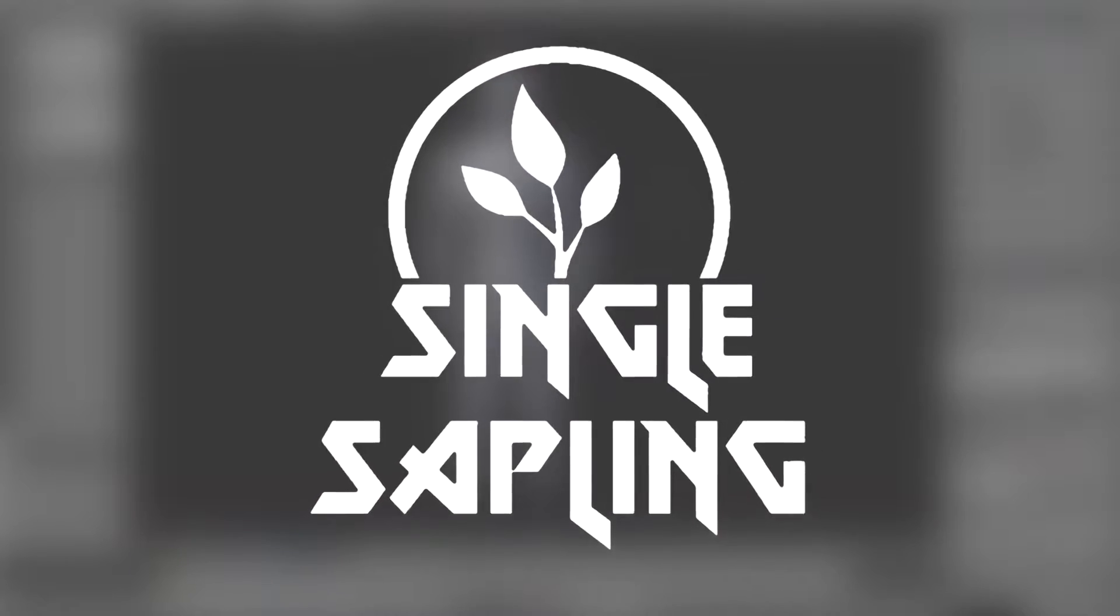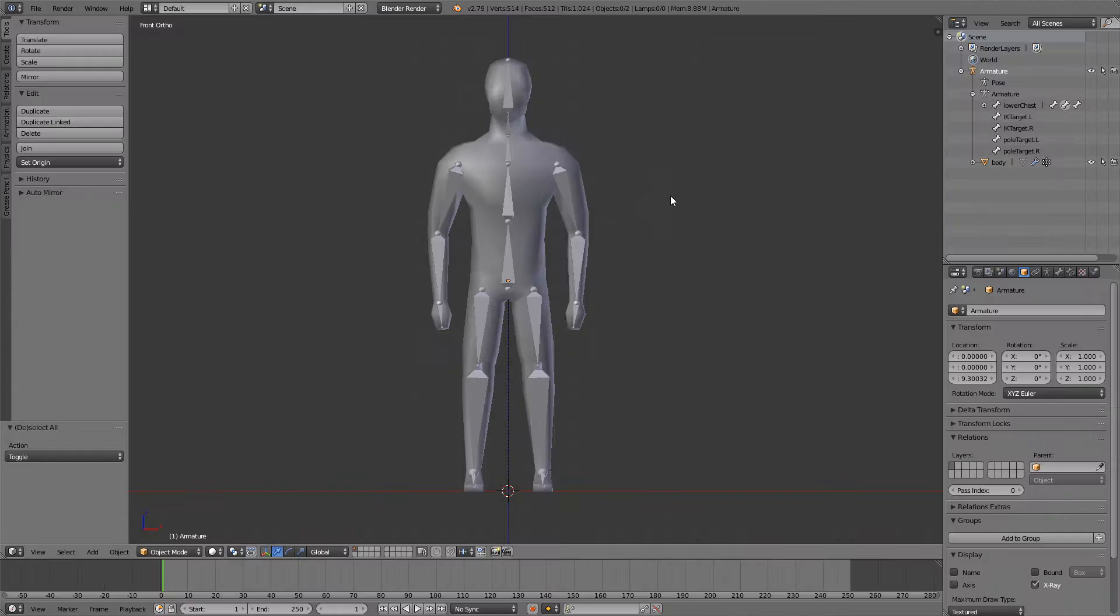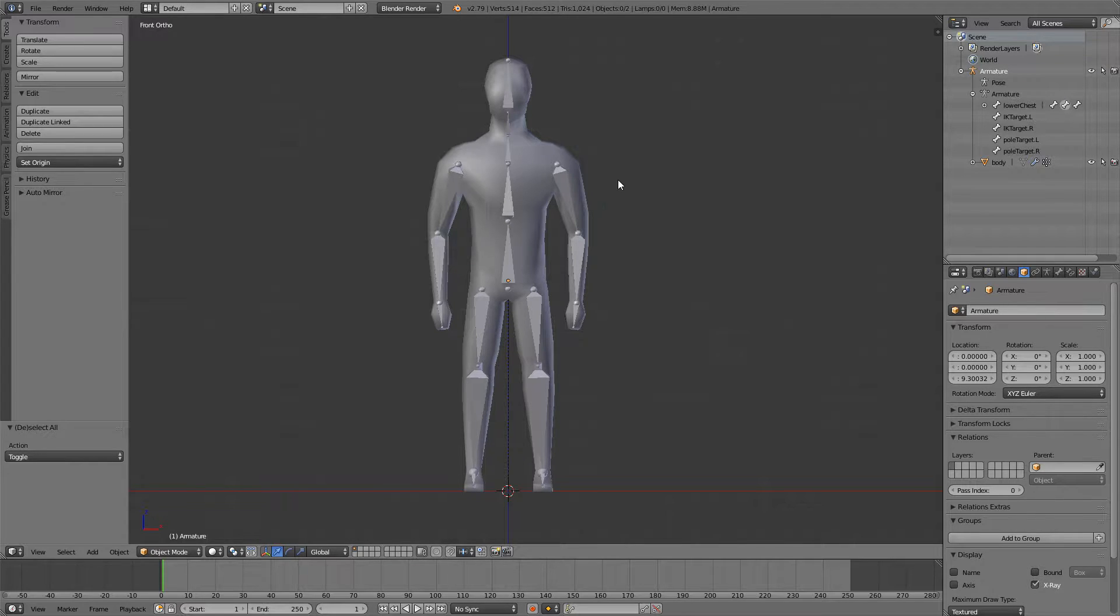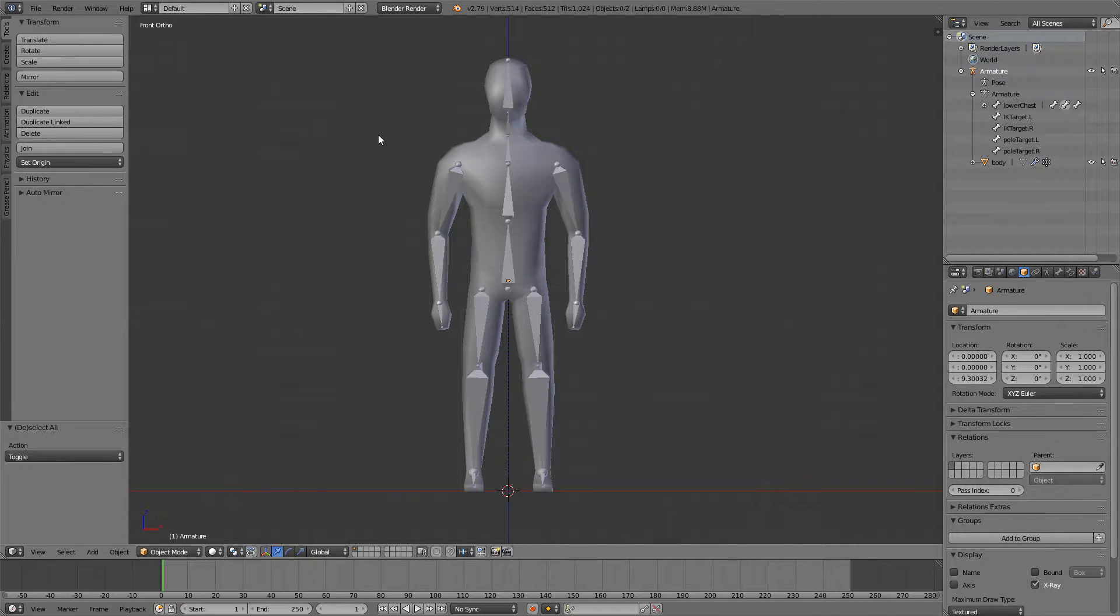Hi guys and girls and welcome back to another video. In this video we're going to be making an idle animation for our character. This is probably the simplest thing in this series so let's get started.